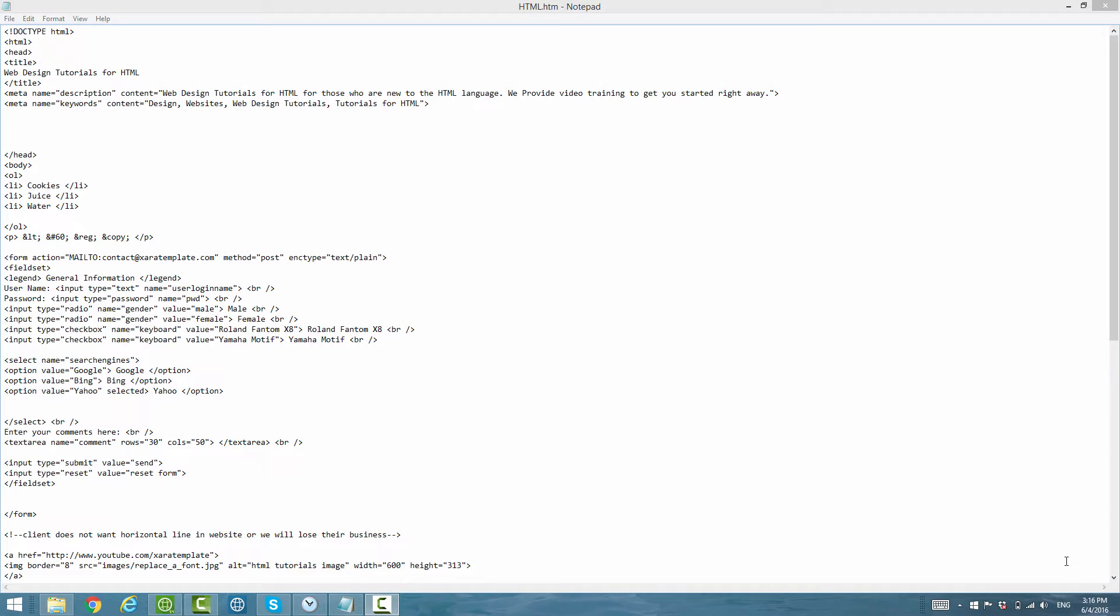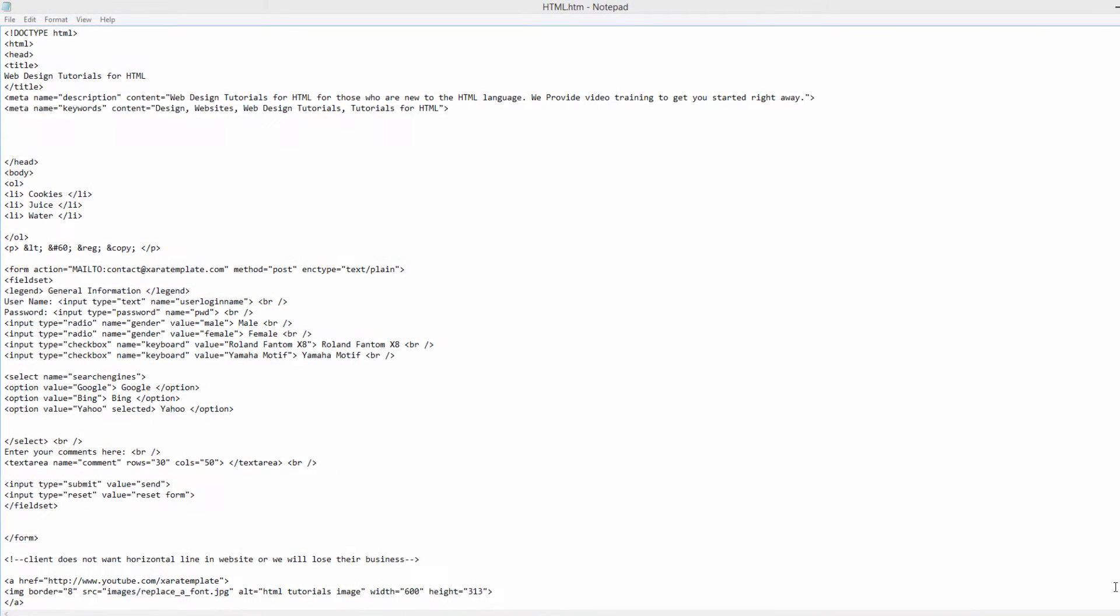The first thing that you want to do is make sure that you have the HTML document open that we've been working on throughout this video series. If you have that open, let's go ahead and move forward.